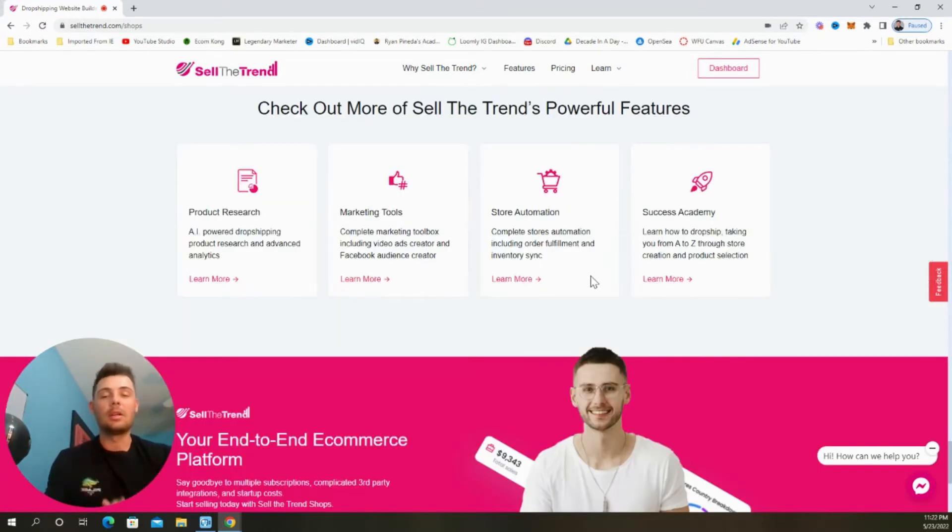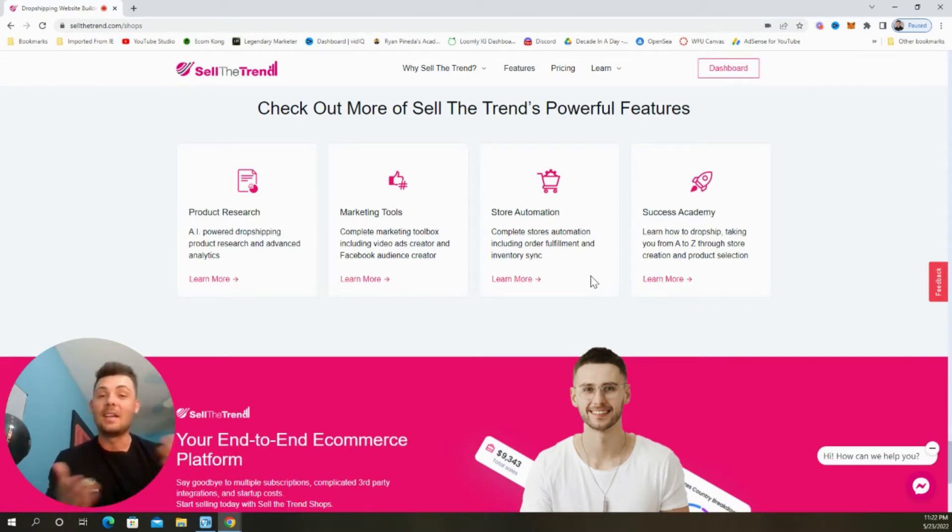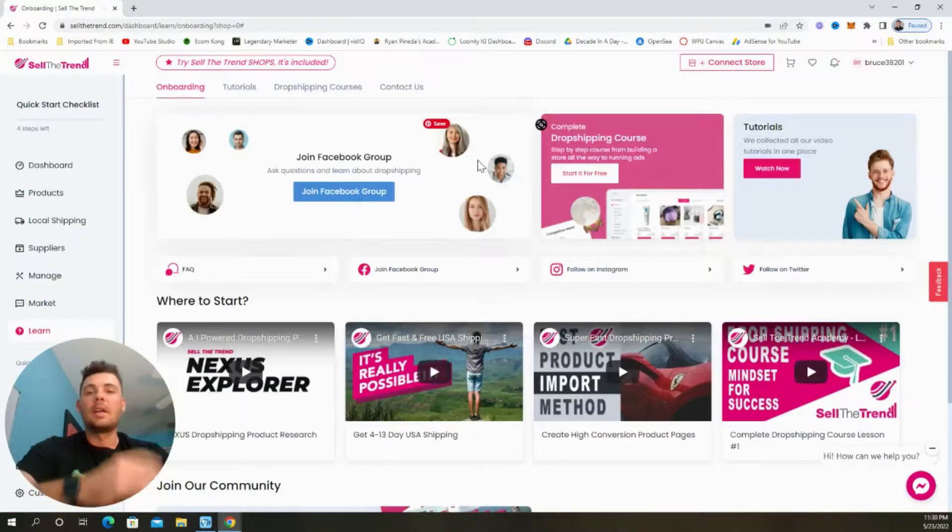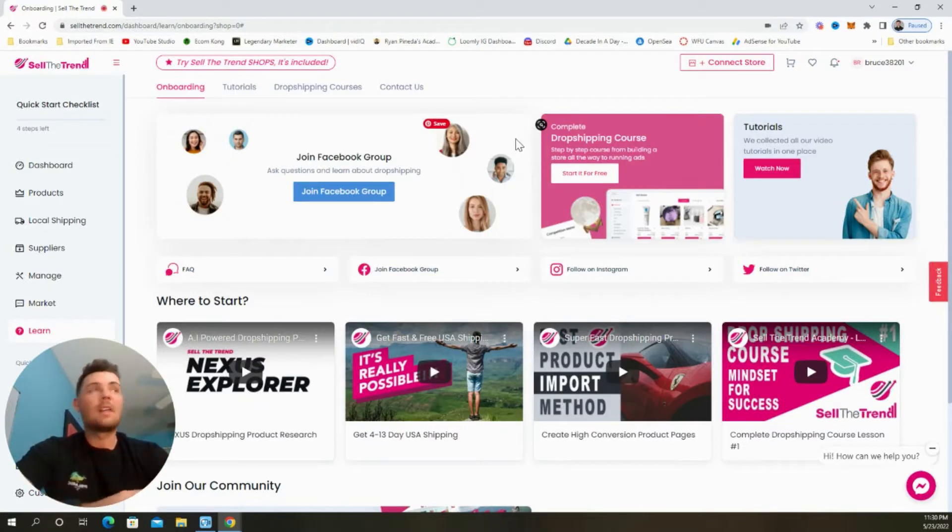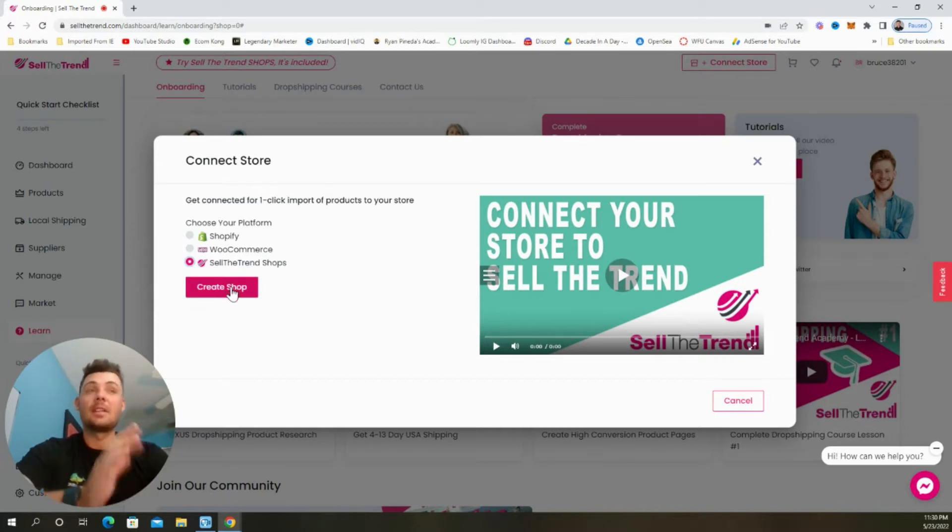Now if you want to follow along this step-by-step tutorial, I'll have a link in the description for a free trial to Sell The Trend. Now let's see if we can build our shop in less than five minutes. Now getting started inside of our dashboard, we're going to come up and select connect store and then choose Sell The Trend Shops and then select create shop.